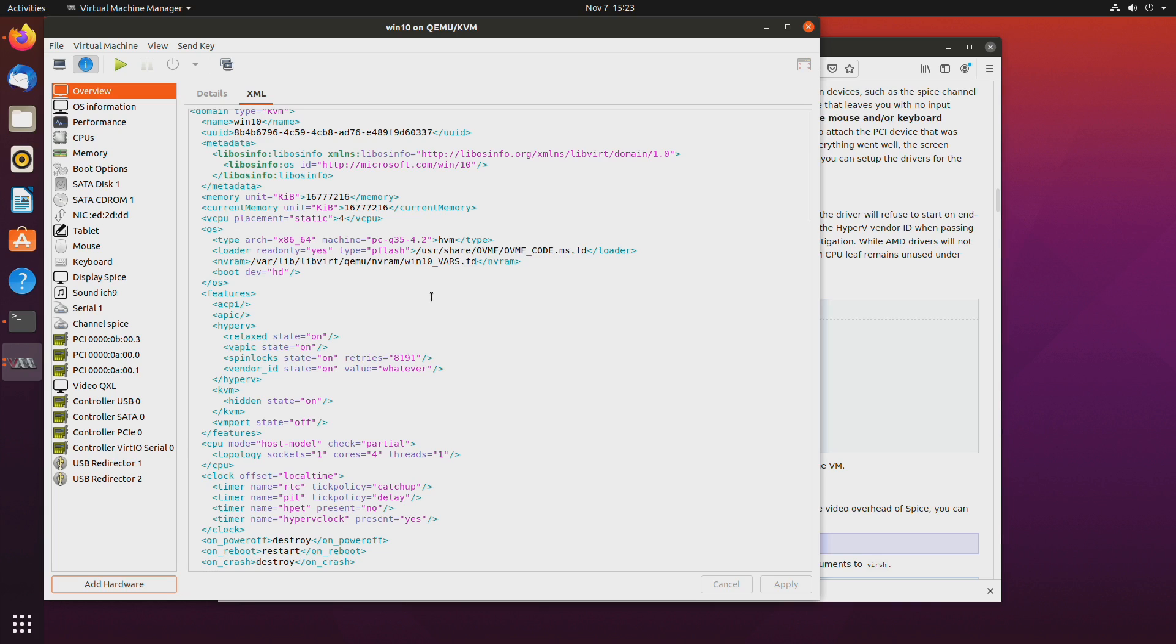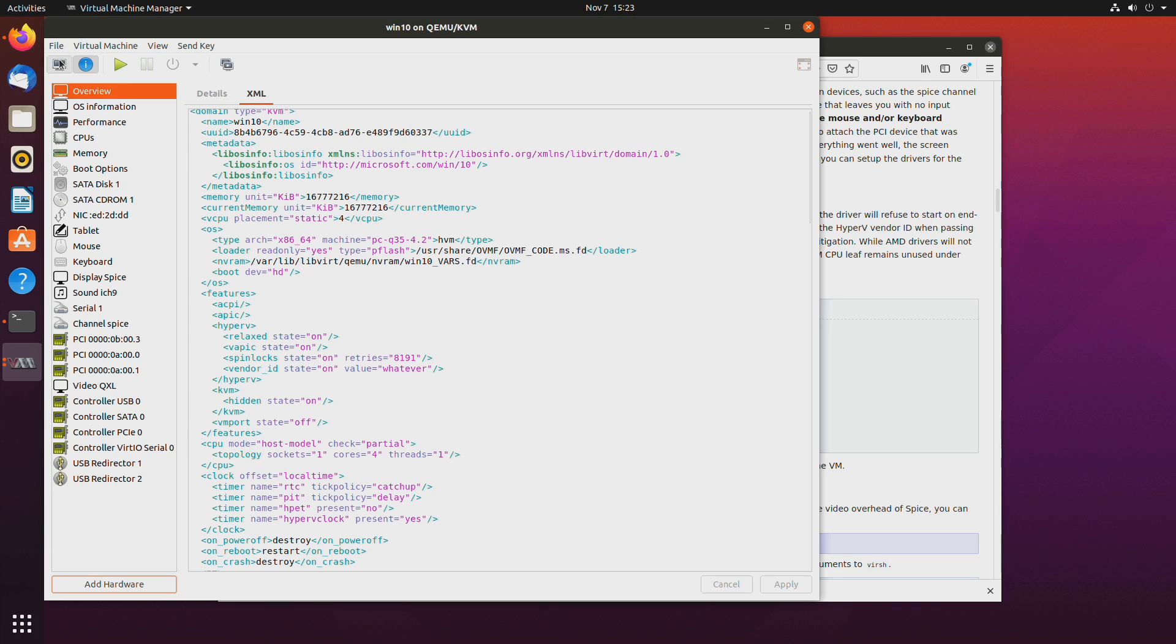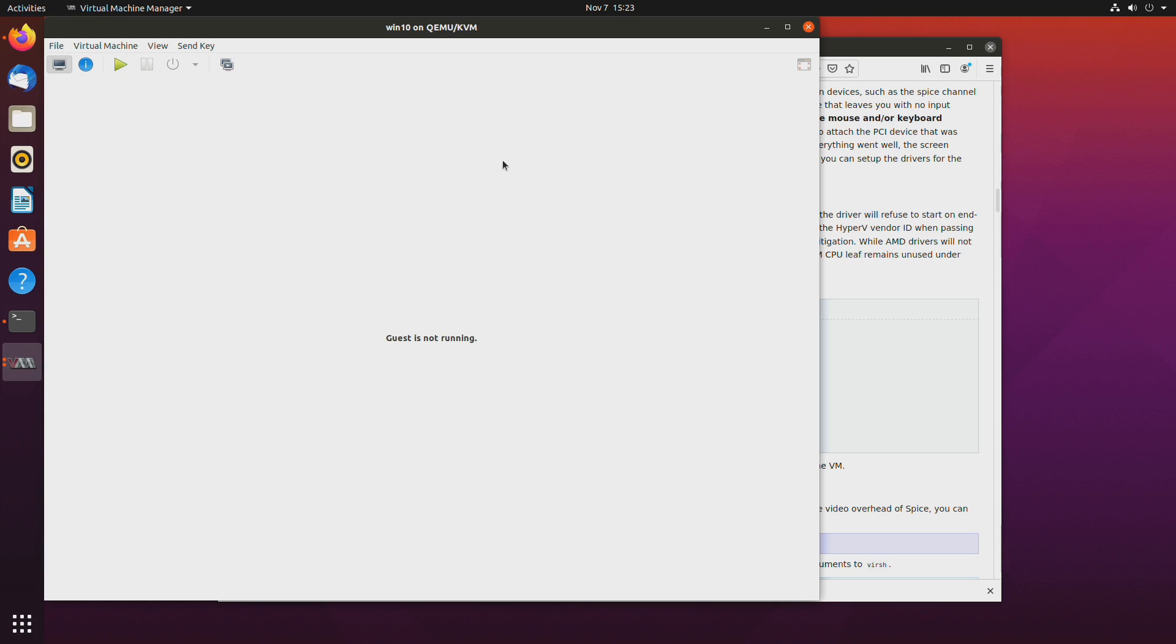So now we can start the virtual machine and you should get some output on the connected GPU. But for now just for compatibility reasons we'll run it and we'll install the drivers from this linux console.